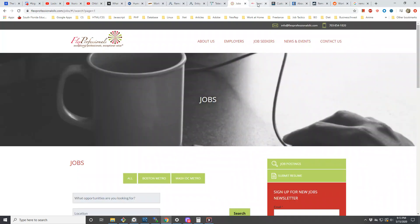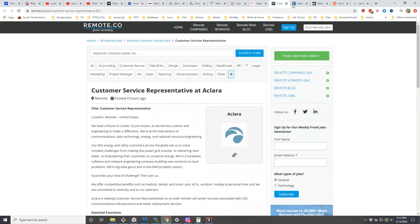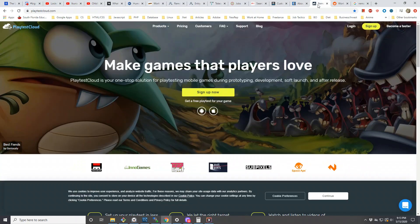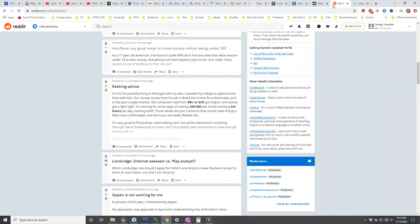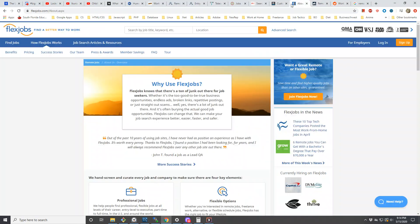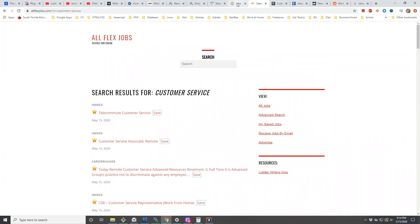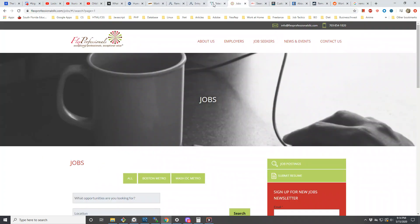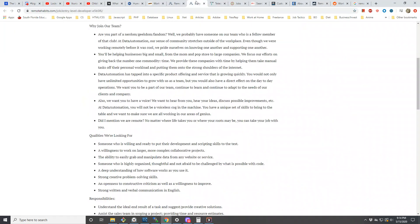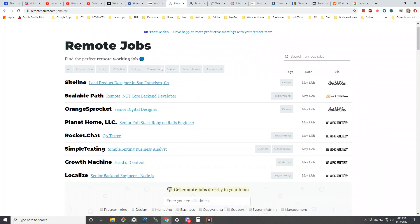Those are all the things I mentioned. I have to make sure I put them in the description so you can take a look at them and possibly get something out of it. Other than that, I'm going to end it right here.